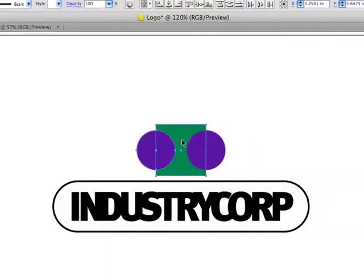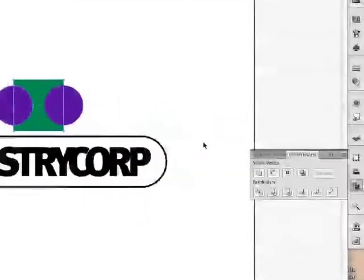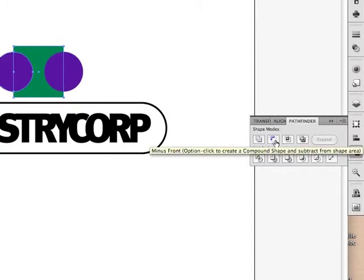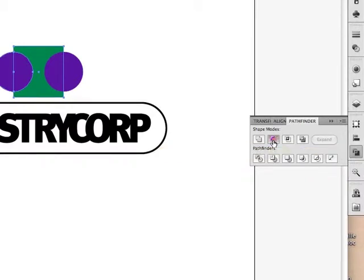if I click on two shapes and then click this guy right here, which is going to subtract the front shape, what's going to happen is the blue circle is actually going to knock out the green square behind it. Click on that and it's now taken a bite out of it.